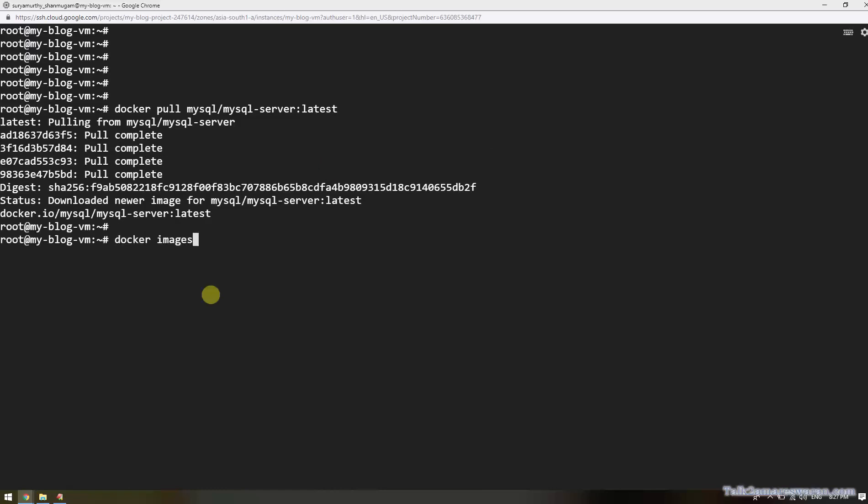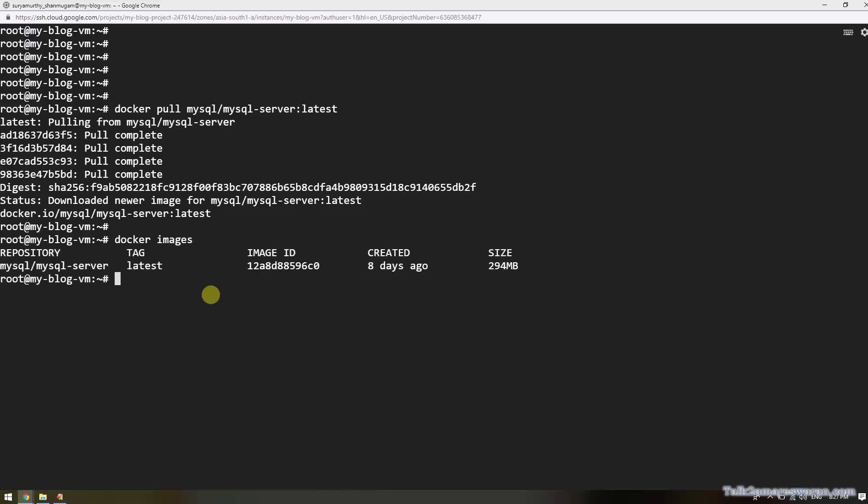Next, execute the command docker images to view the list of Docker images available. The MySQL Docker image is now available in my machine.